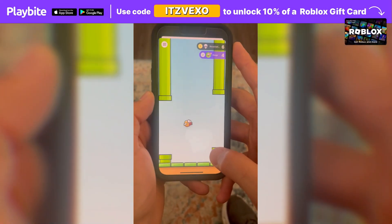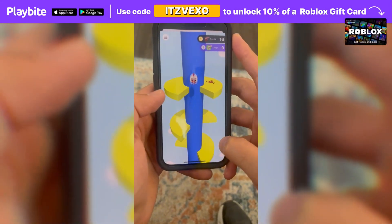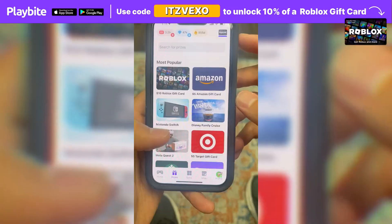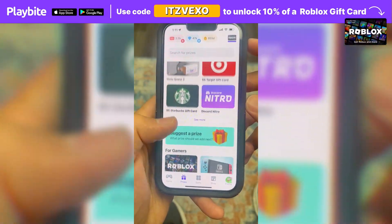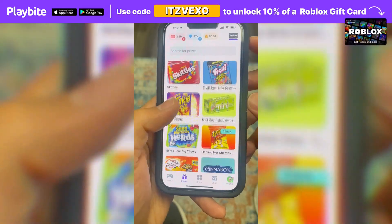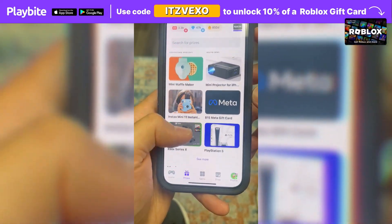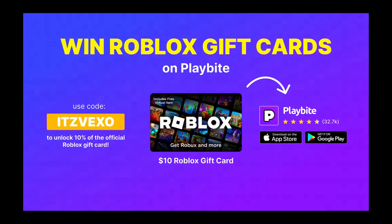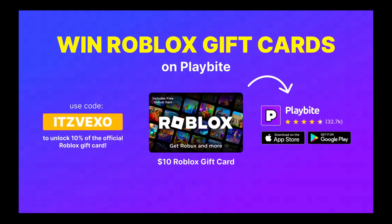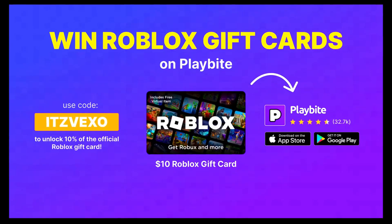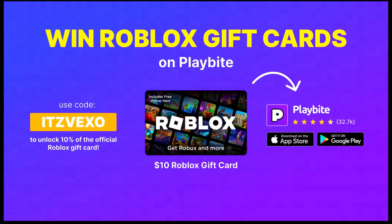If you ever need free Robux, download the app called Playbuy. It's like an arcade on your phone — you can play fun games, win prizes for playing those games, such as the official Roblox gift card or any gift card of your choice. Download Playbuy, the link will be in the description of the video. Use the code EDVAXEL to unlock 10% off a Roblox gift card.